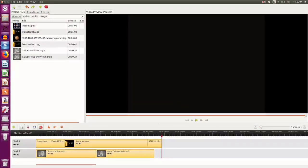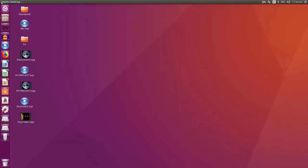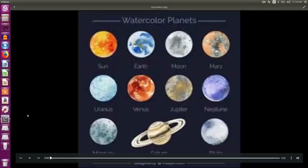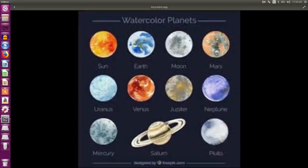I close OpenShot Video Editor. See the desktop has my file, my project.OGG. I just double click to open it. And the video is there.